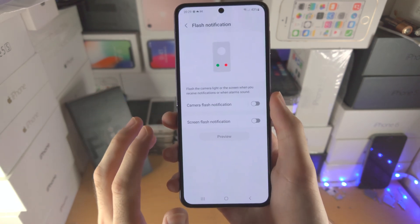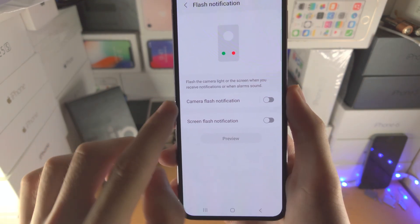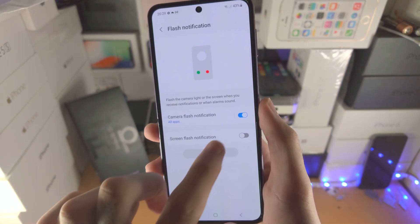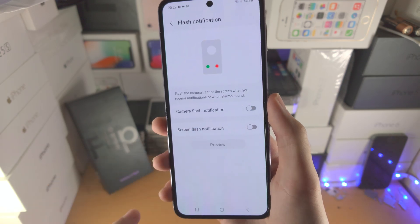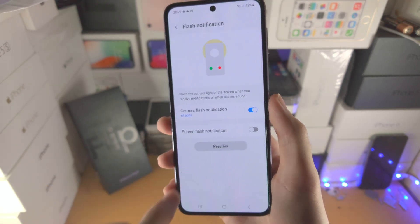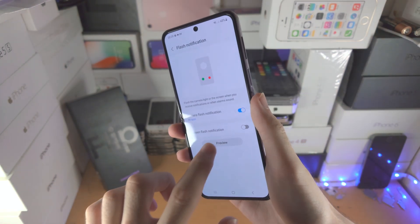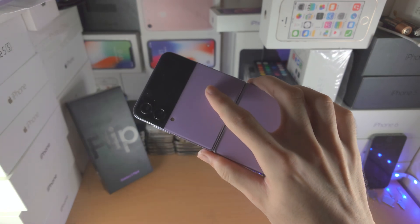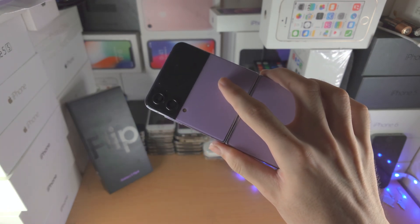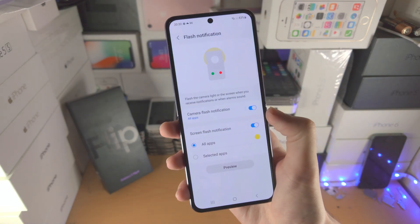From here you're going to see Camera Flash Notification. You can turn this one on or you can turn it off. If you would like to see a preview, just tap on Preview — you can see that is how a notification will look like.